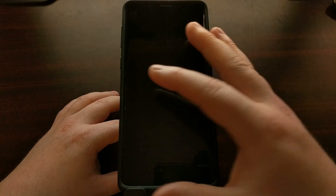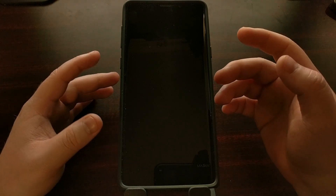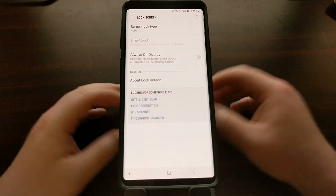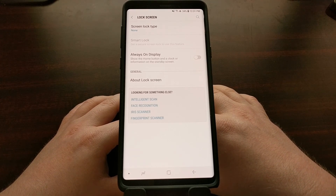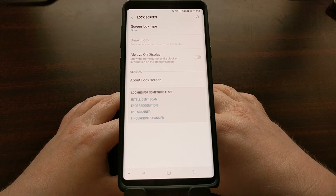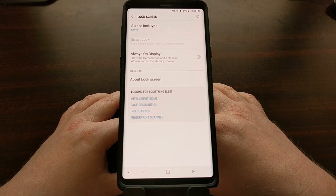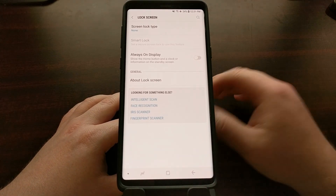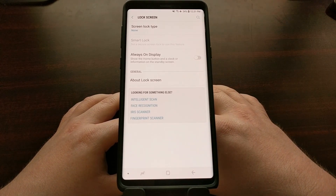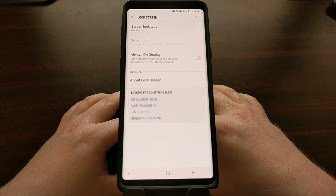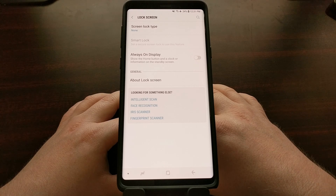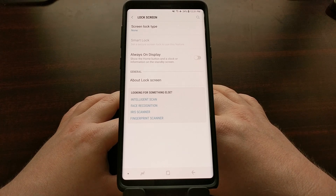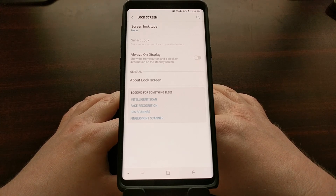So again, disabling this feature is going to save you a little bit of battery life — not a whole lot, but it will save you some. And for those who just have no use for the always-on display or find it annoying, this is the area in the settings that you need to go to turn off the Samsung Galaxy Note 9 always-on display feature.